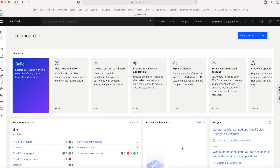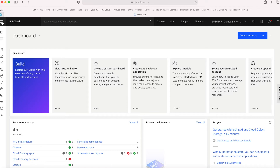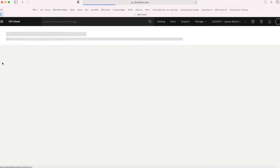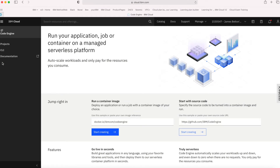So here I am in my IBM Cloud account at cloud.ibm.com, as you can see on my dashboard. If I want to go and create or start working with Code Engine, I can either go through the catalog, reach it through the menu item here, or I can also reach it using this icon down the left-hand side. If I just click on there, then it takes me to the Code Engine landing page.